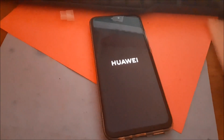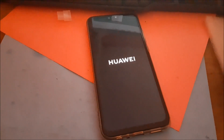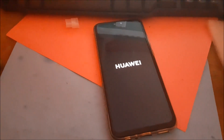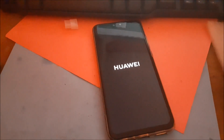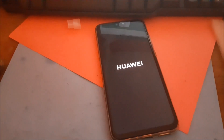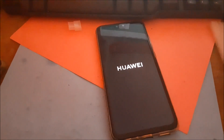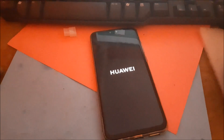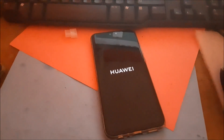You will just have to wait it out. As you can see, we are now in safe mode.